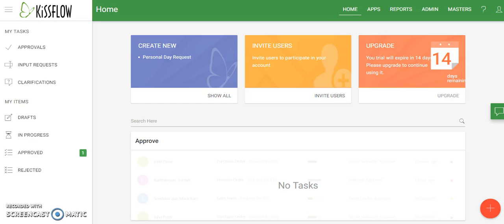Hey everybody, this is JP over in the technology department. I just wanted to create a short video to show you some of the differences between the current version of KissFlow version 1.0 and the new version 2.0 that we'll be rolling out in the next couple weeks. I want to do a comparison between that version and the new version so you can see where things are located.